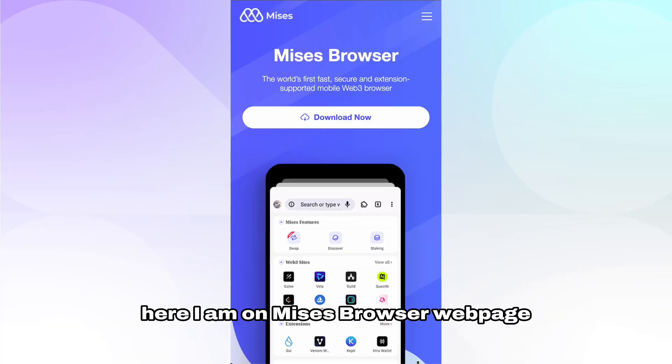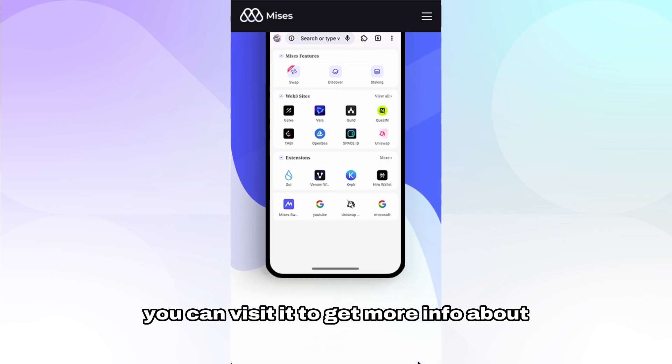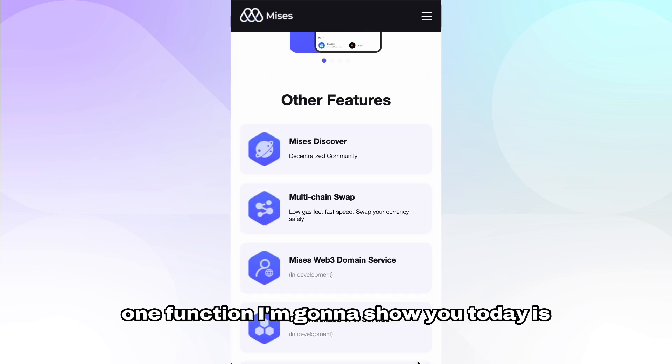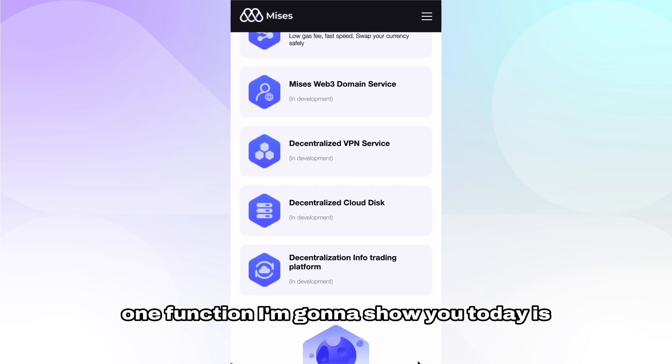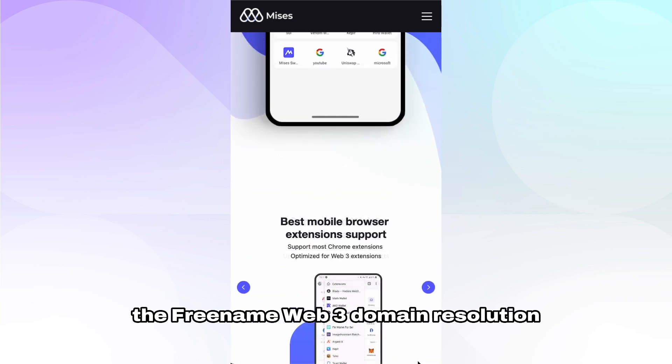Here I am on the Mises Browser web page. You can visit it to get more info about all the functions and quirks. One function I'm going to show you today is the Freename Web3 domain resolution.